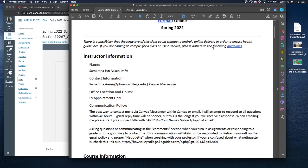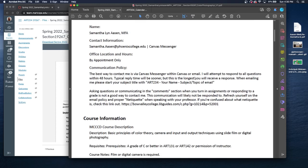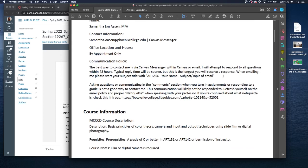To contact me, you can use my email, which is samanthalinawson at phoenixcollege.edu or through Canvas Messenger. Canvas Messenger is probably the best since I get those through my phone, and I get those fairly quickly. I will try to respond to everything within 48 hours. If you do send an email, please make the subject title the following: ART234-yourname-subject-topic-of-the-email. A lot of times your Maricopa email doesn't let me know who you are. It just gives me some letters and numbers. So definitely include your name and then the subject and topic of the email. You can only contact me through your Maricopa email. If you email me through your personal Gmail, I cannot respond to it. All of our communication has to be through official means, which is either Canvas Messenger or your Maricopa email.